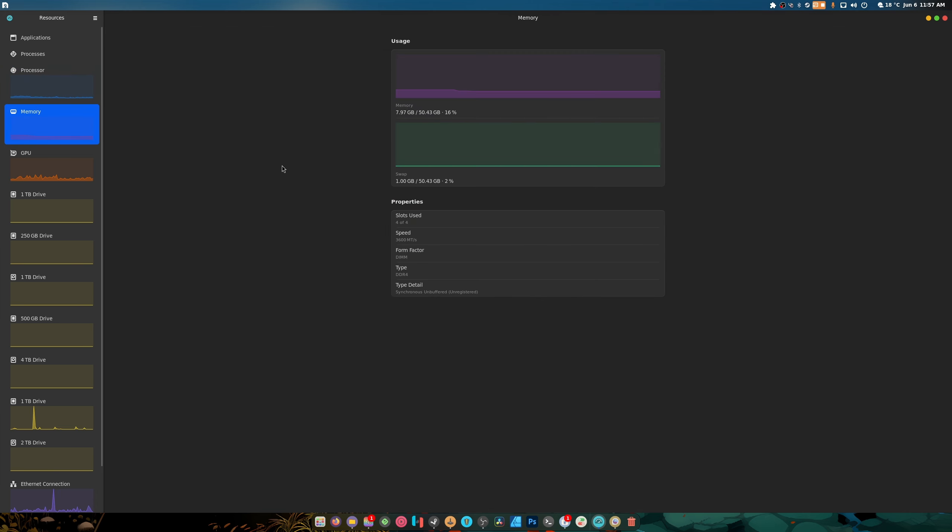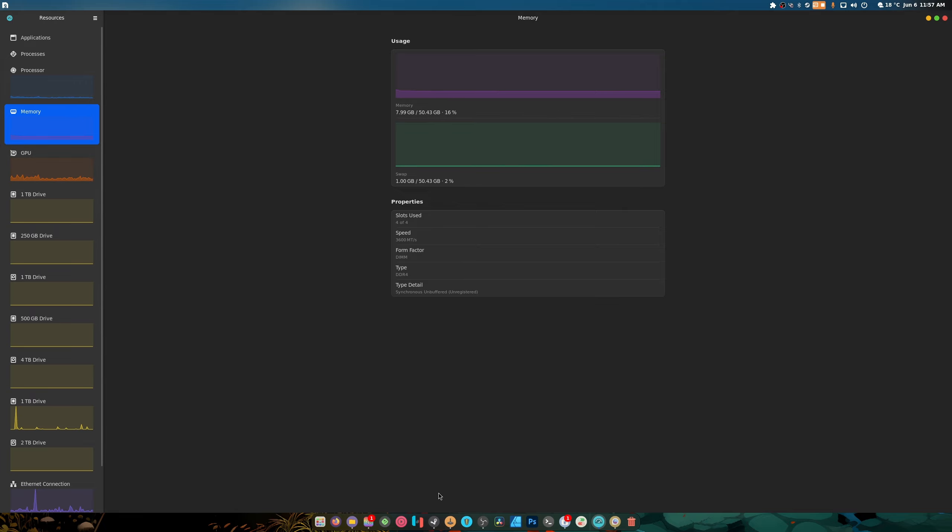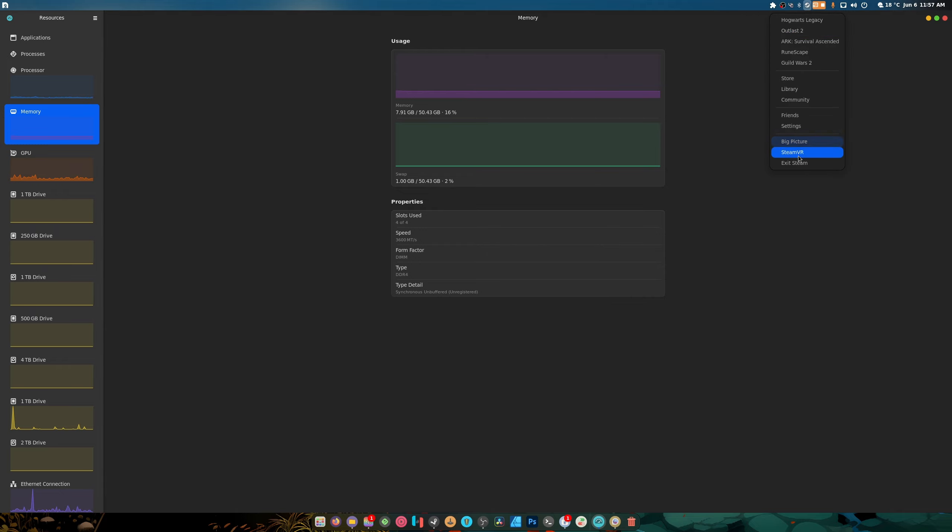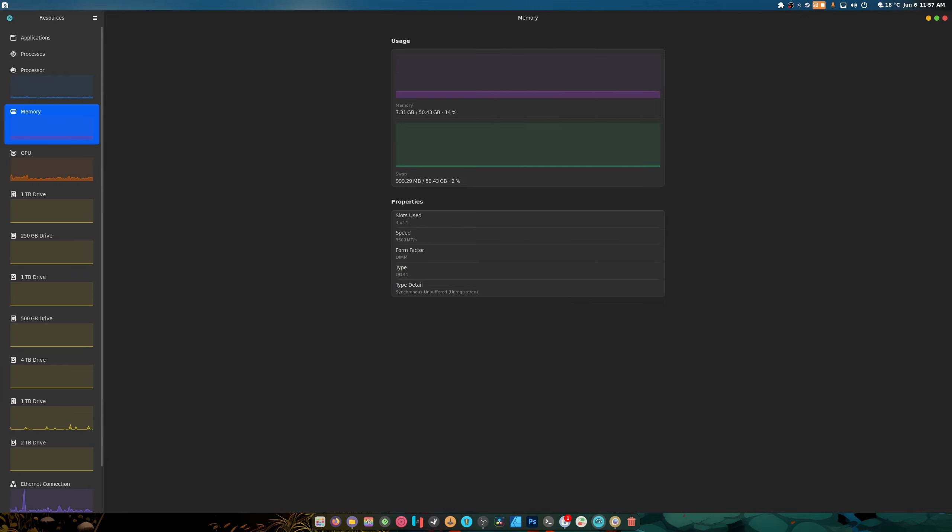Let's check memory. At least it shows the proper mega transfers per second, form factor, everything there. Hopefully that's the correct amount of RAM. I do have a lot of applications open so that's probably why it's like that. Let's close some things because there's some things I don't need open right now.